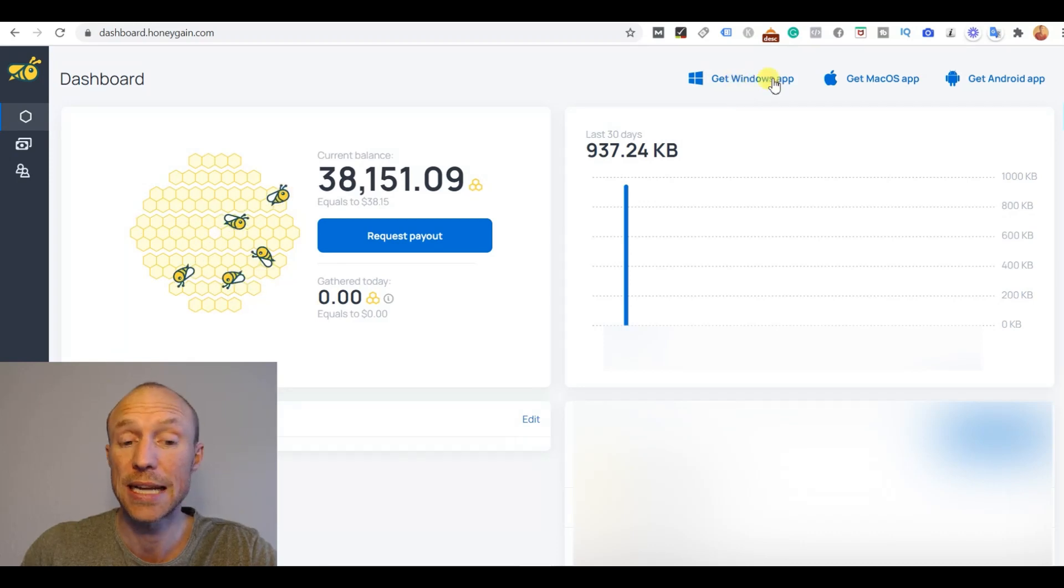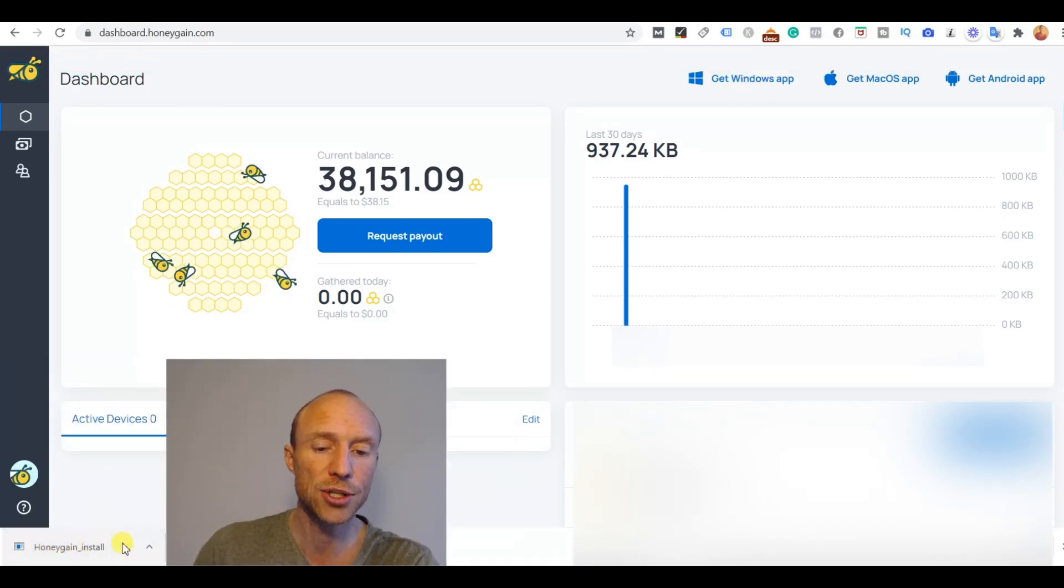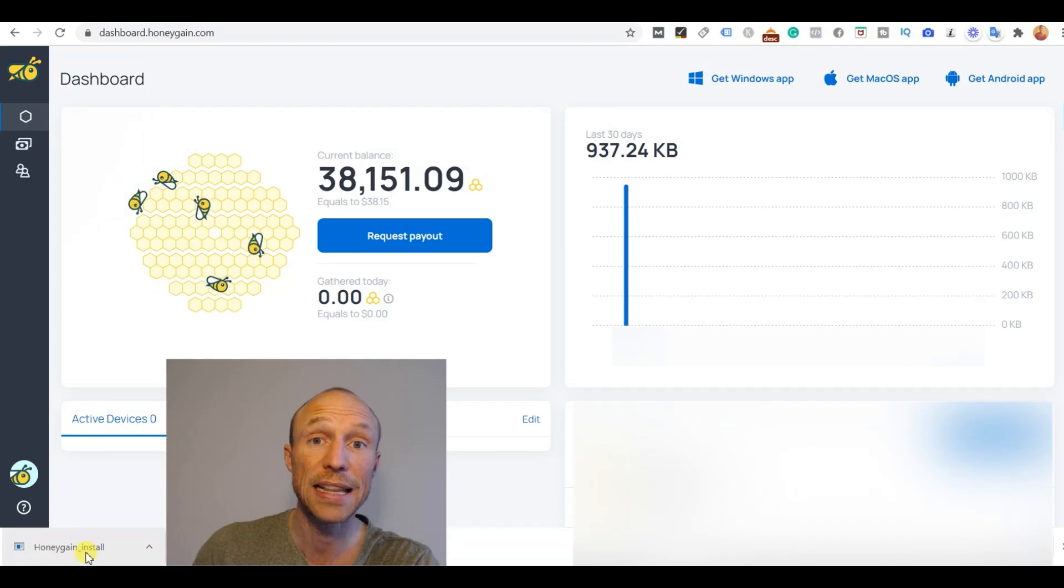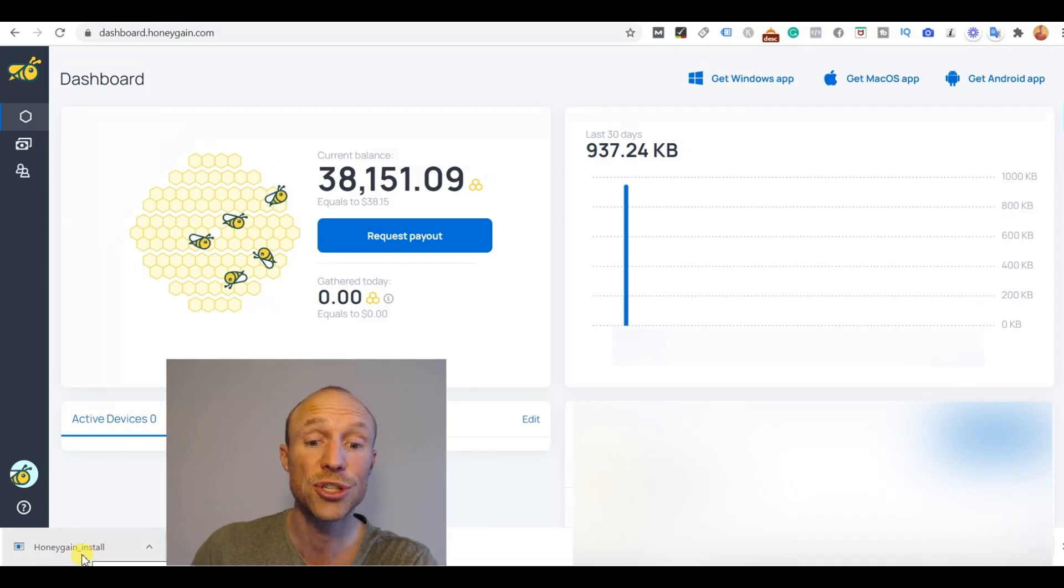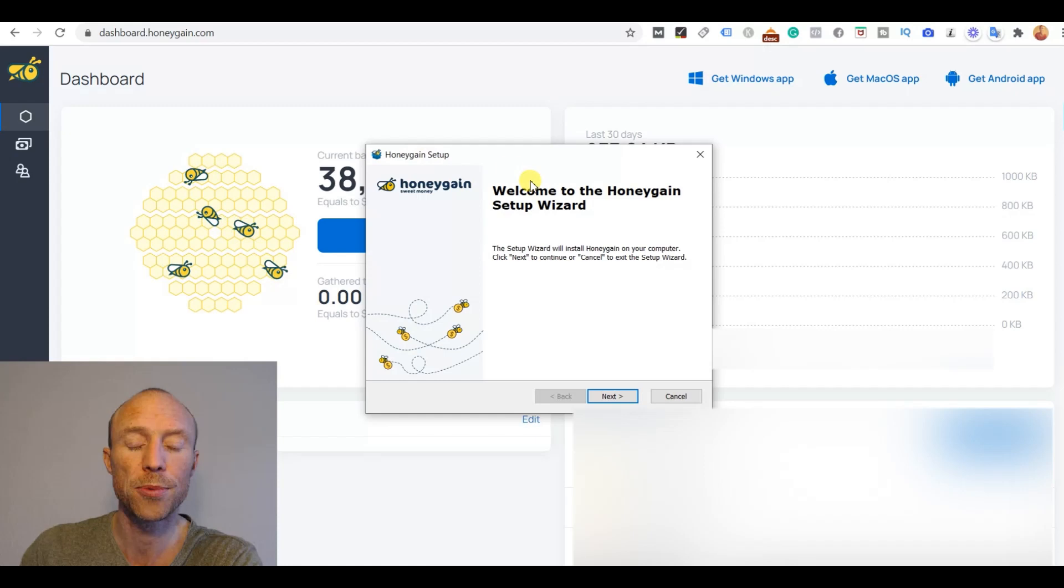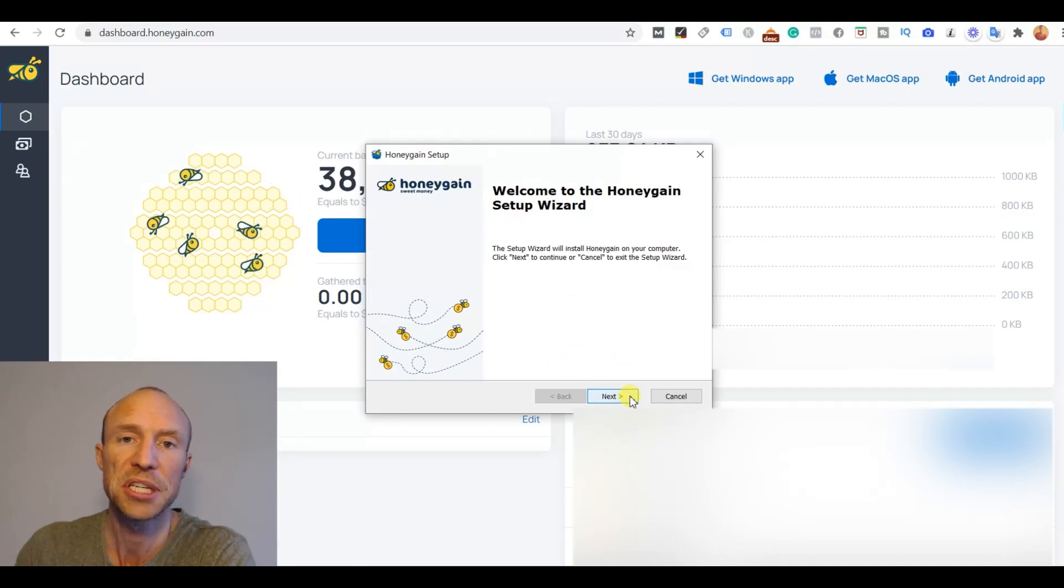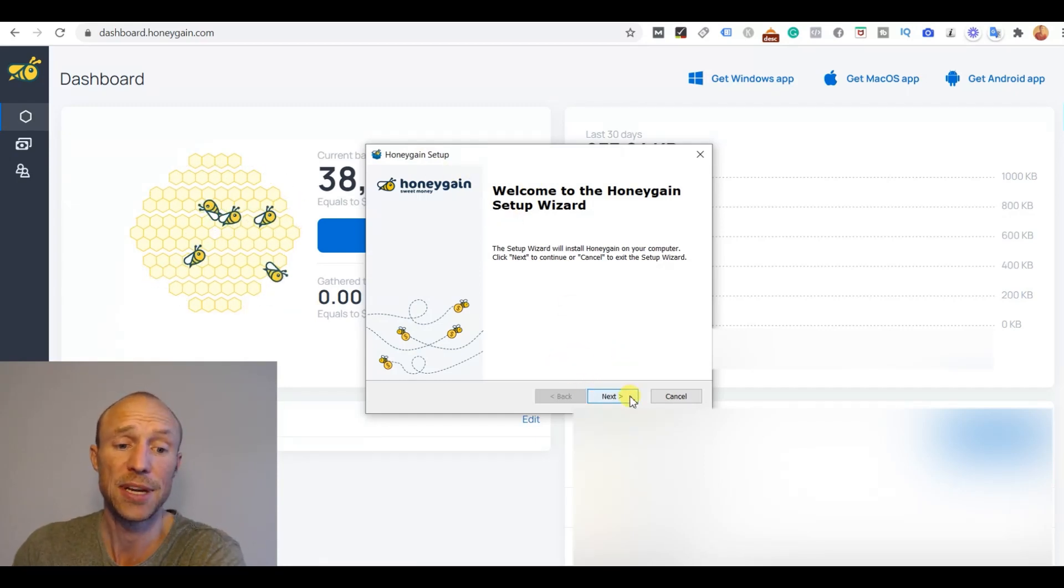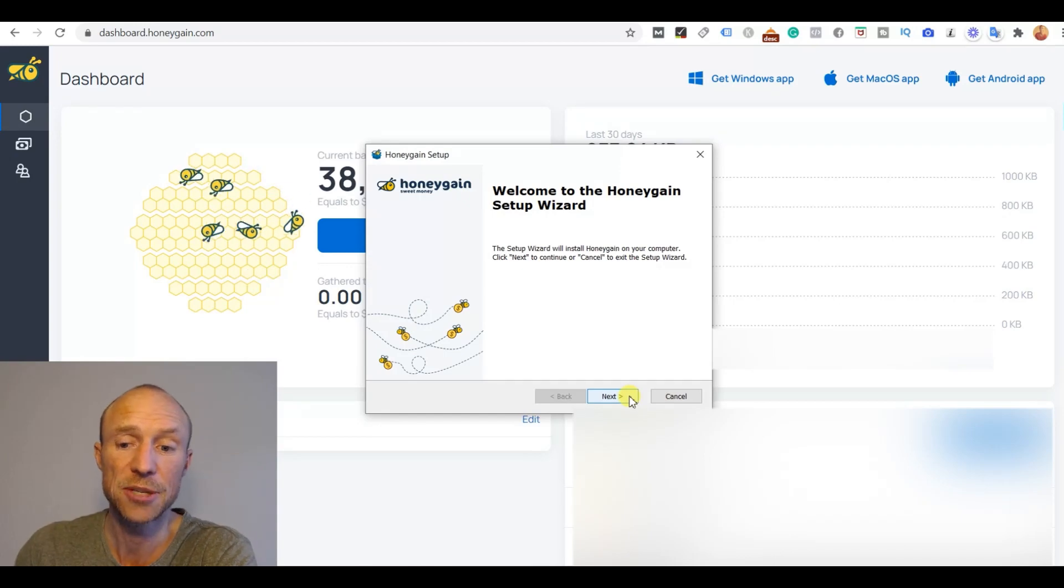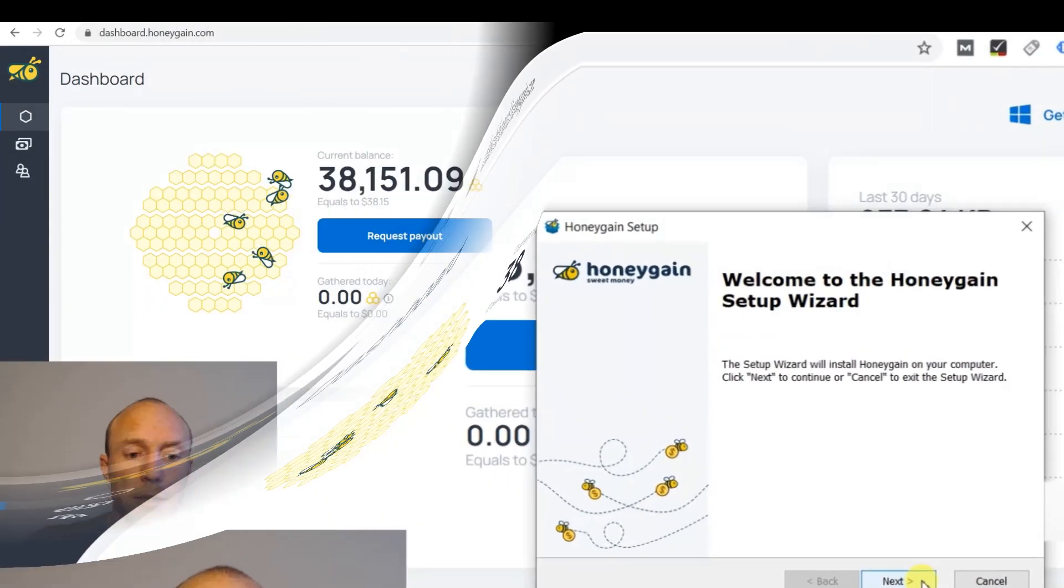So I'll start by clicking here and you can see there now is Honeygain install, a small file that has been downloaded. So I click this one here to run it and then you basically just follow through this Honeygain setup here. You just go through it step by step. It is very easy and it takes maybe one minute or so. So let's just go through it.